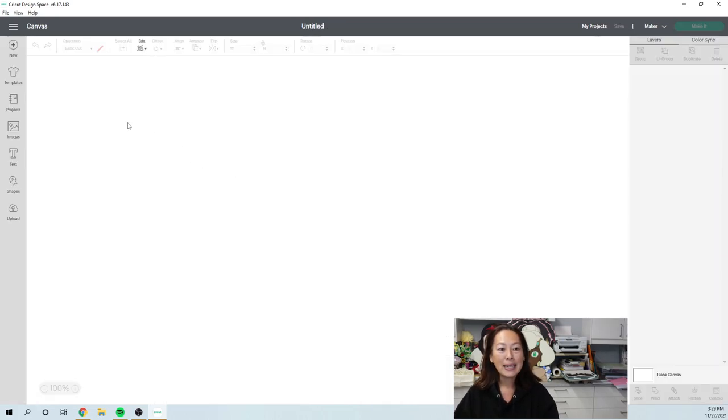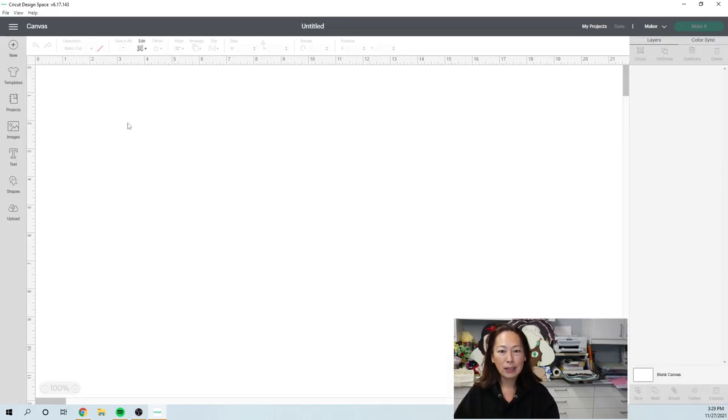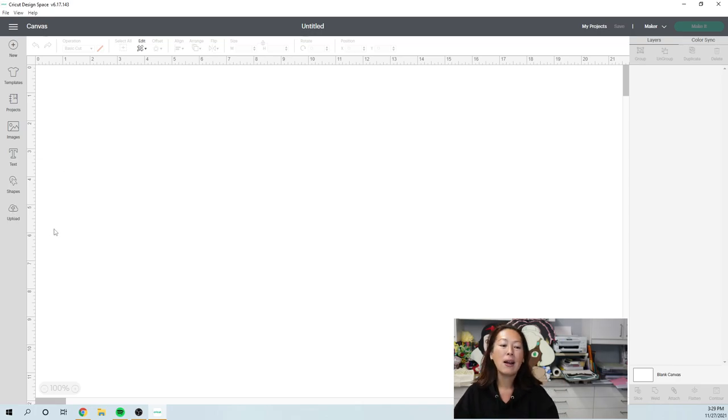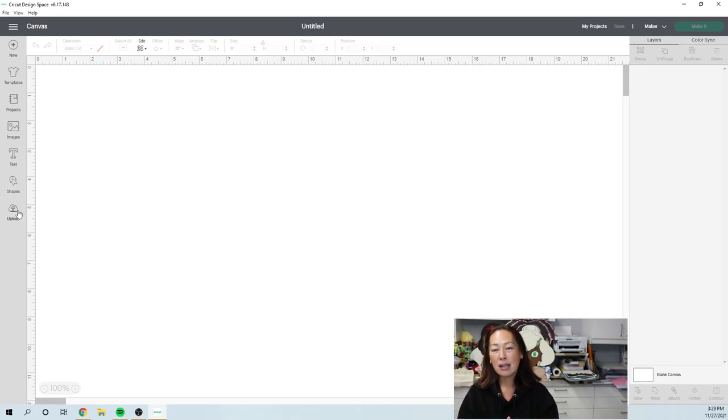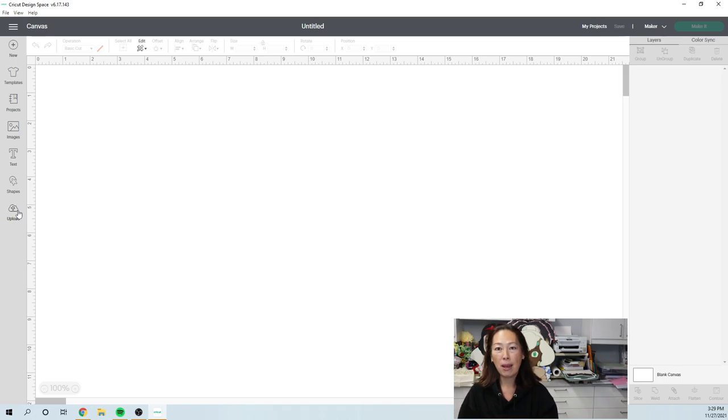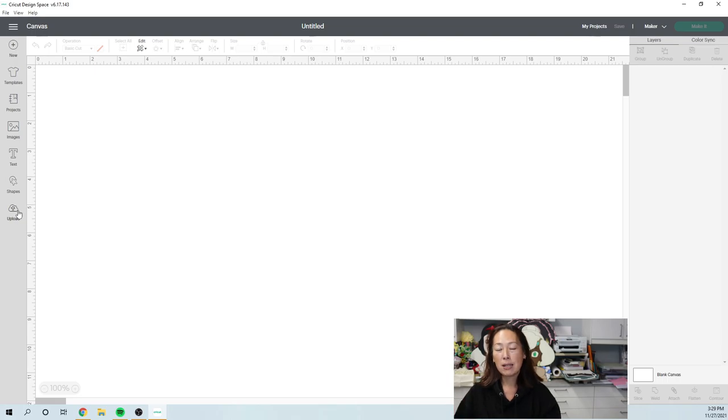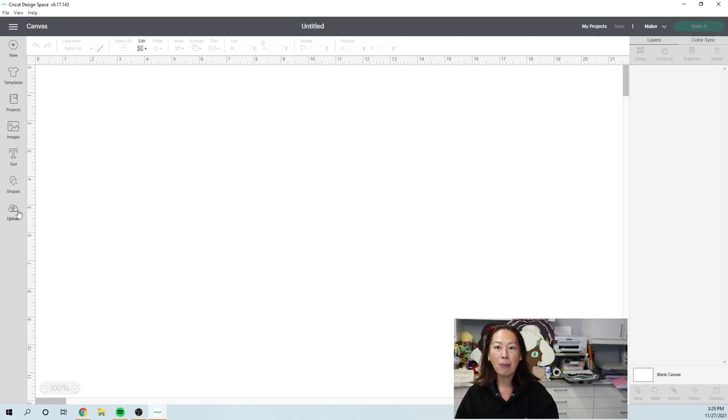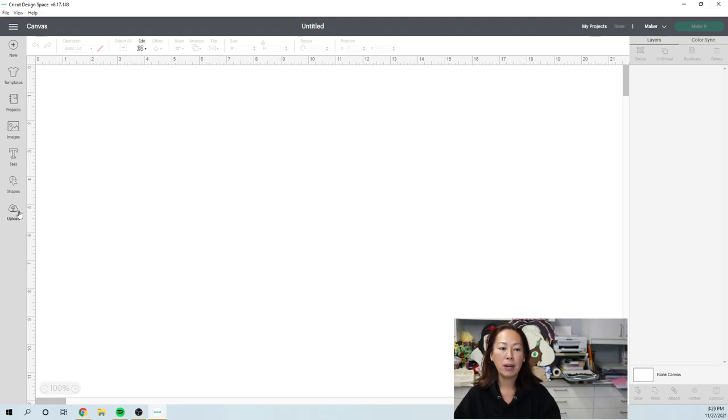Let's go to new project. In here, we'll start from the bottom: upload. That's uploading any images that you may have saved or bought. So if you bought something from Etsy or Creative Fabrica, you can go and you can upload it here.